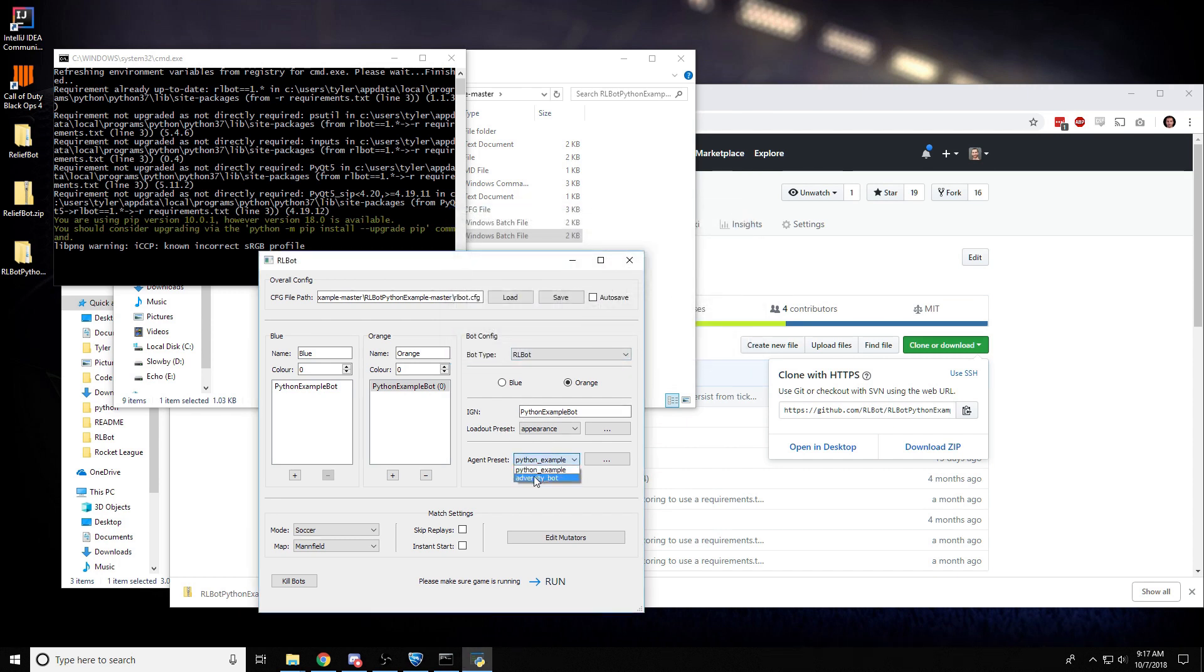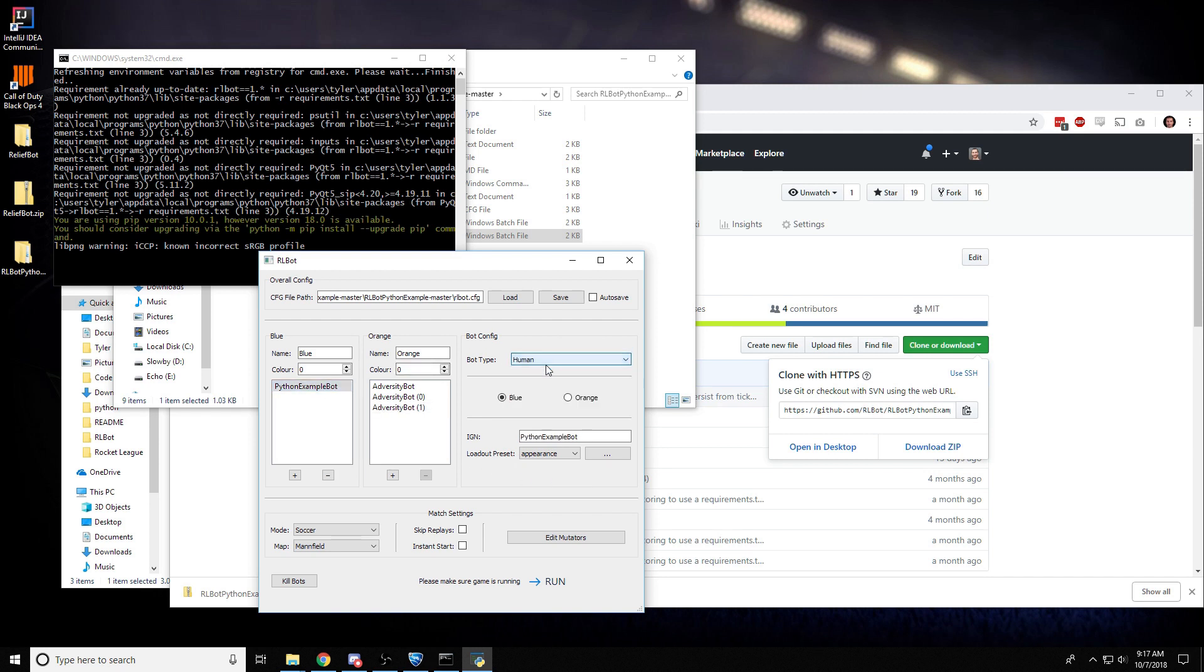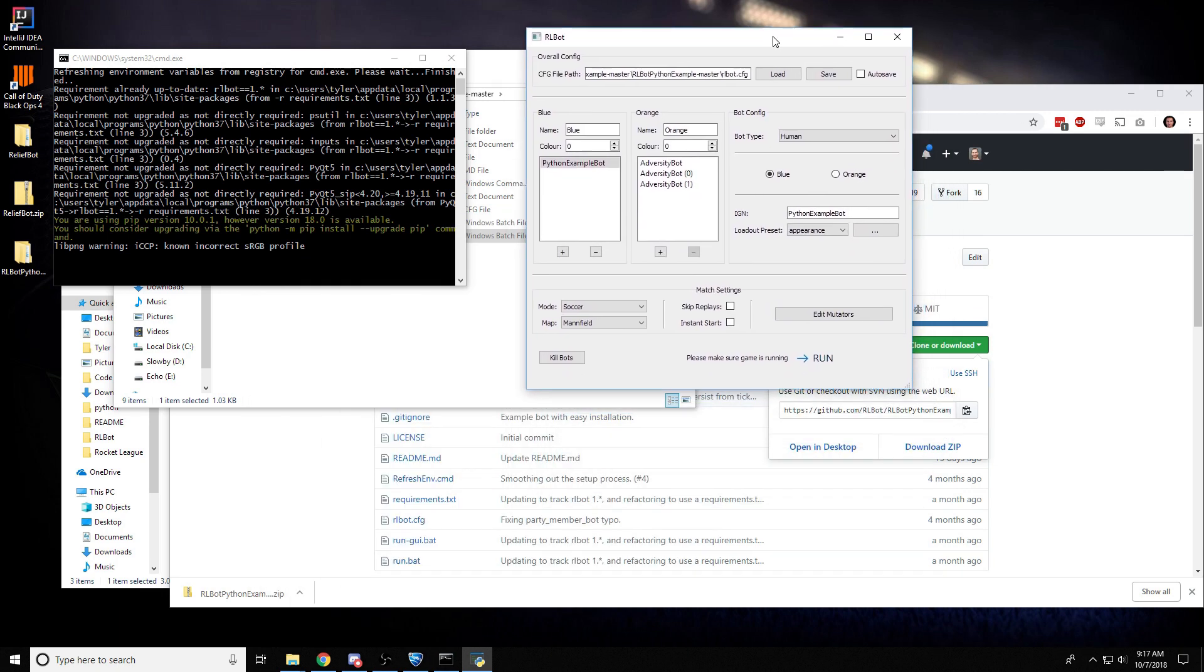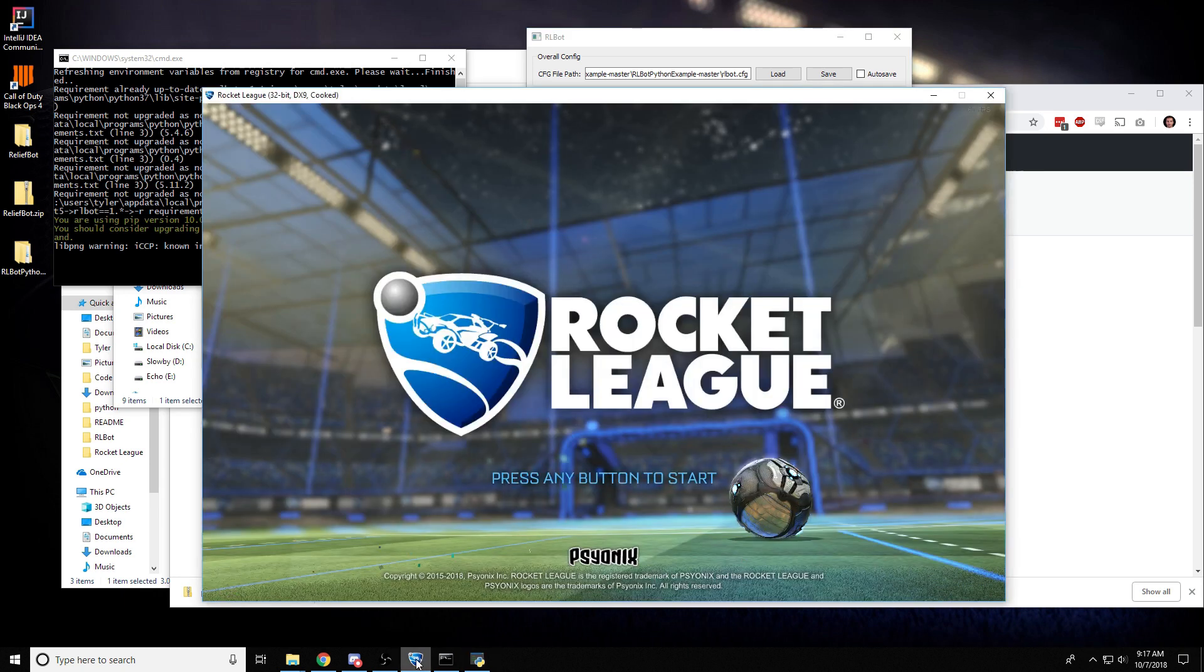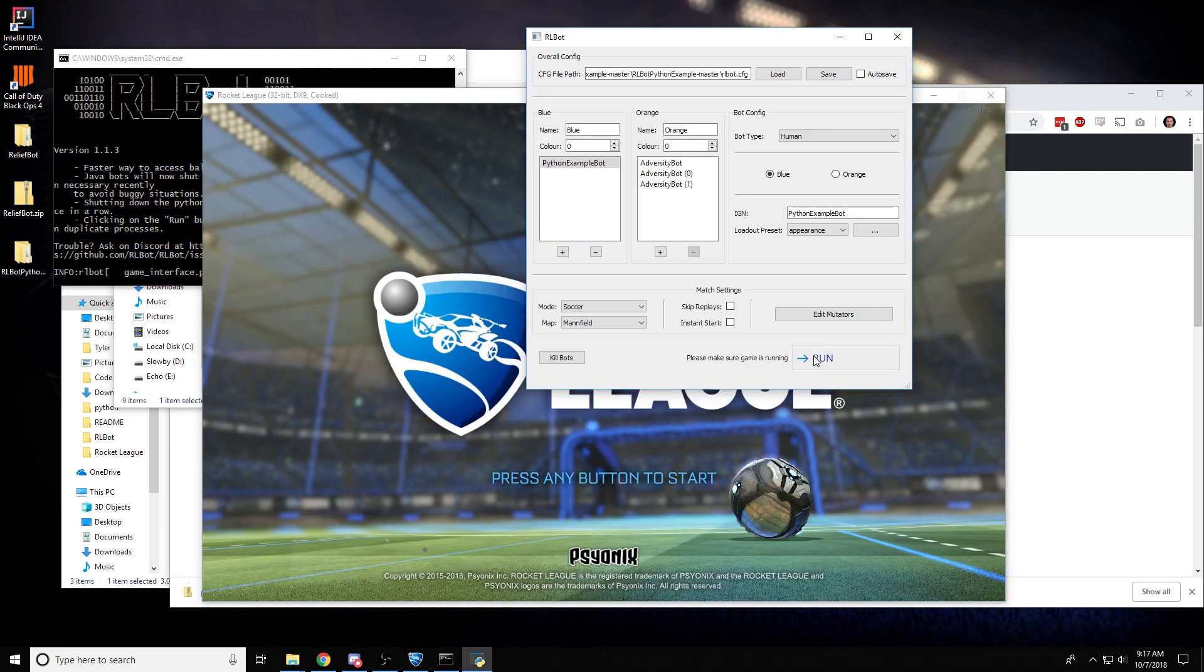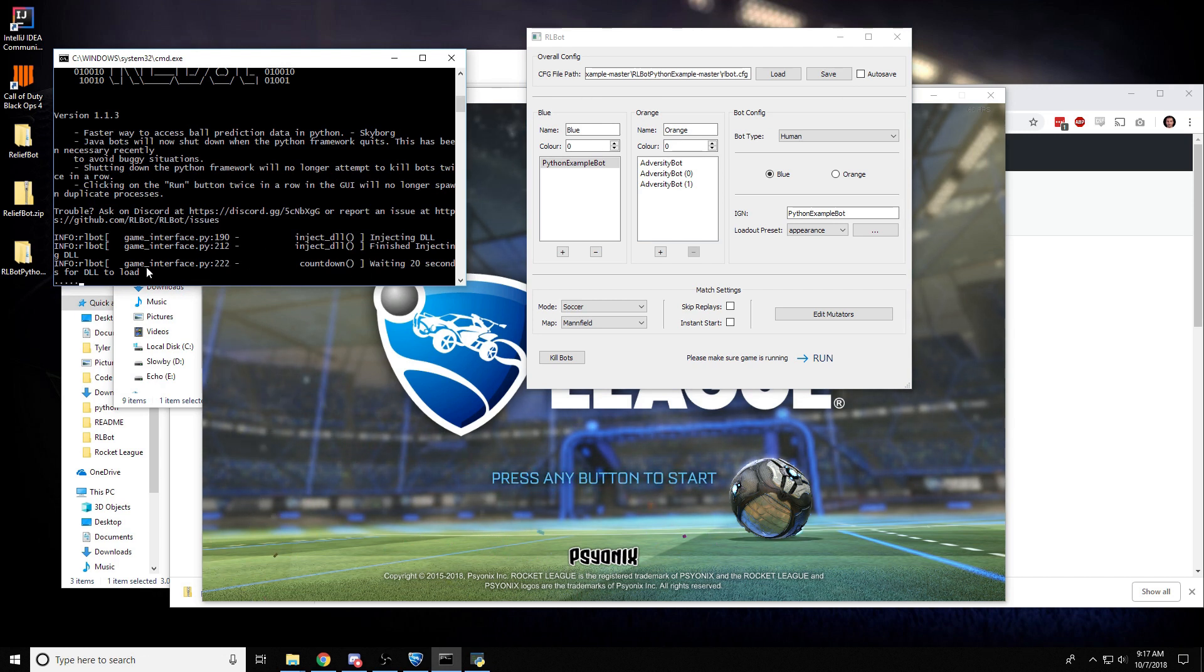And I'll click AdversityBot and add a few more of them. And this I'm going to change to Human so I can play against them myself. Okay. So now I'm going to click Run. And make sure you have Rocket League open. I'm going to click Run and it will inject the DLL into the game. And about 20 seconds from now, the match will start.